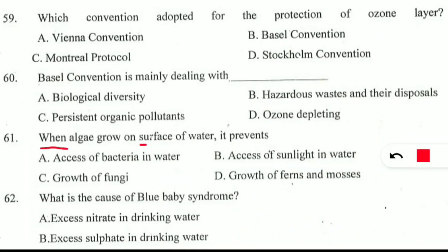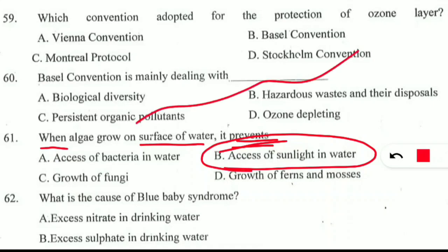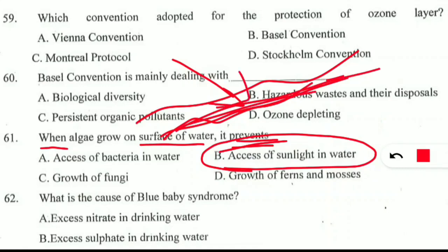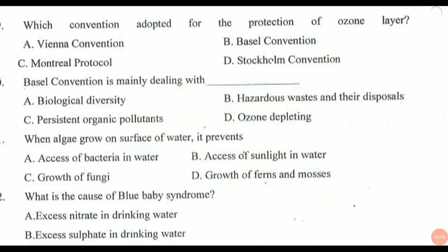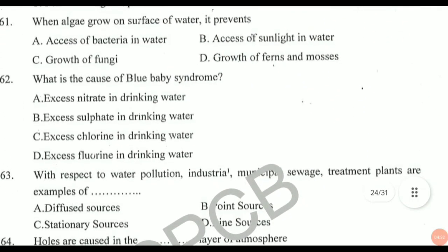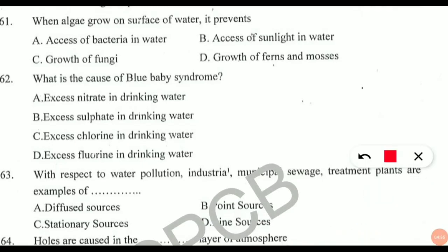Question 61: when algae grow on the surface of water, they prevent what? This concept is based on the eutrophication process. As nutrients enter water bodies, algae grow and cover the surface of water. As a result, they prevent sunlight from penetrating inside the water because the algal surface blocks it. Consequently, autotrophs that utilize sunlight are unable to get it and they die. All other organisms eventually die as well because autotrophs provide the food — if they die, the entire food cycle is disrupted.